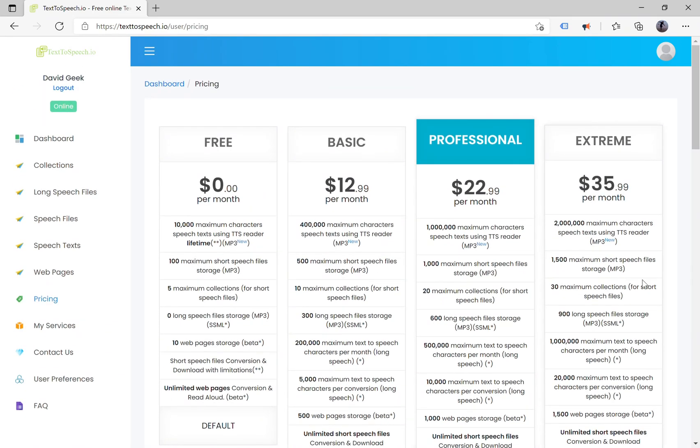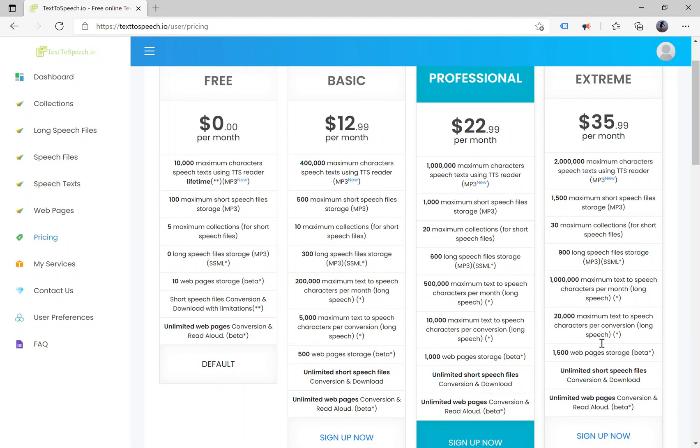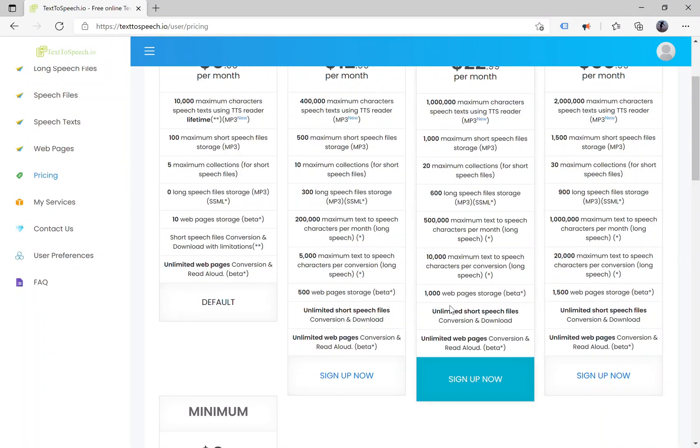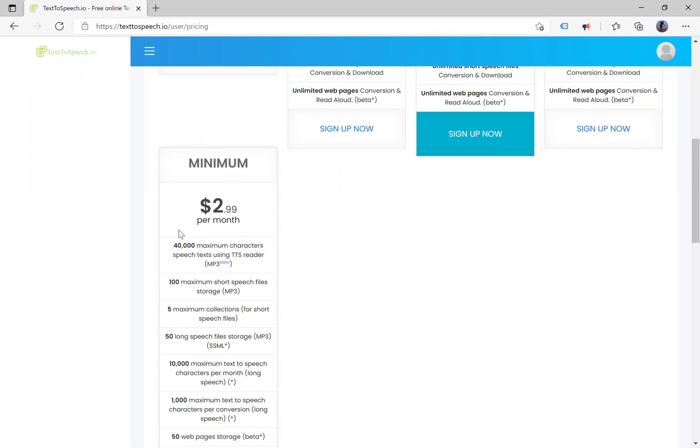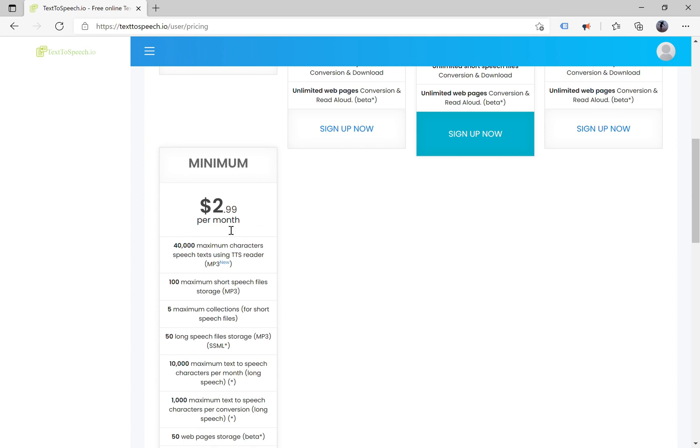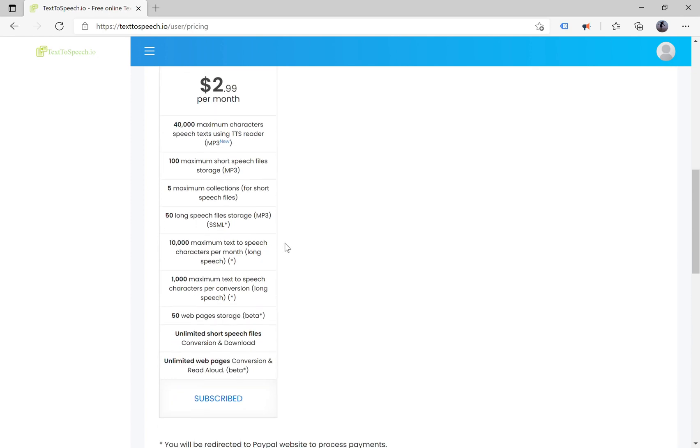On the pricing page, you can have all information about your benefits per package. If you have a small budget or you just want to test features, please consider the minimum package first.